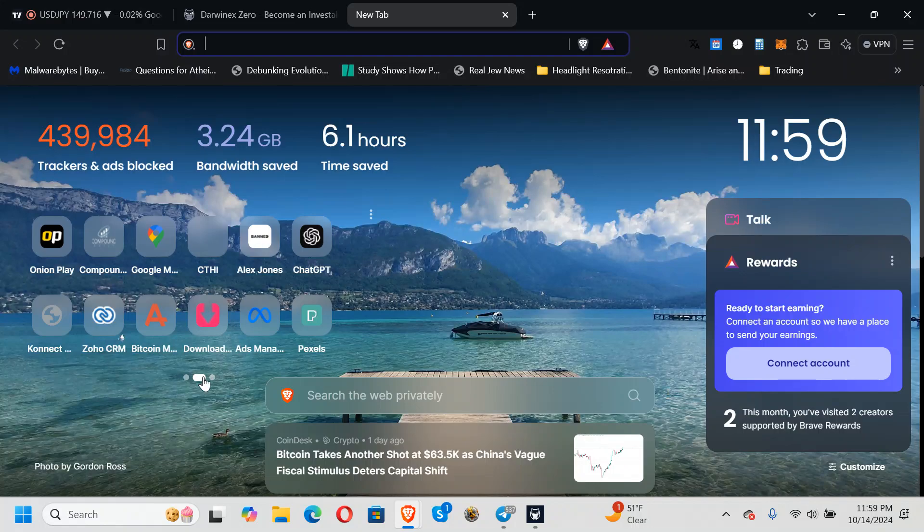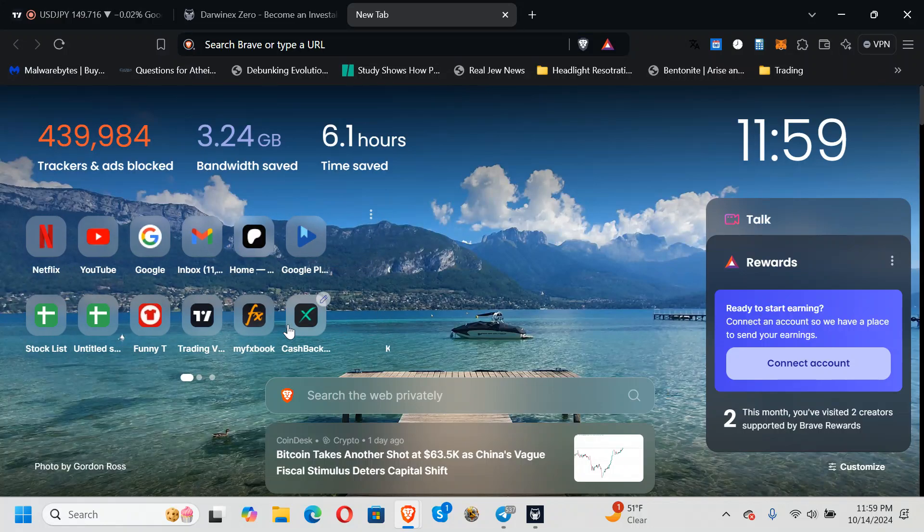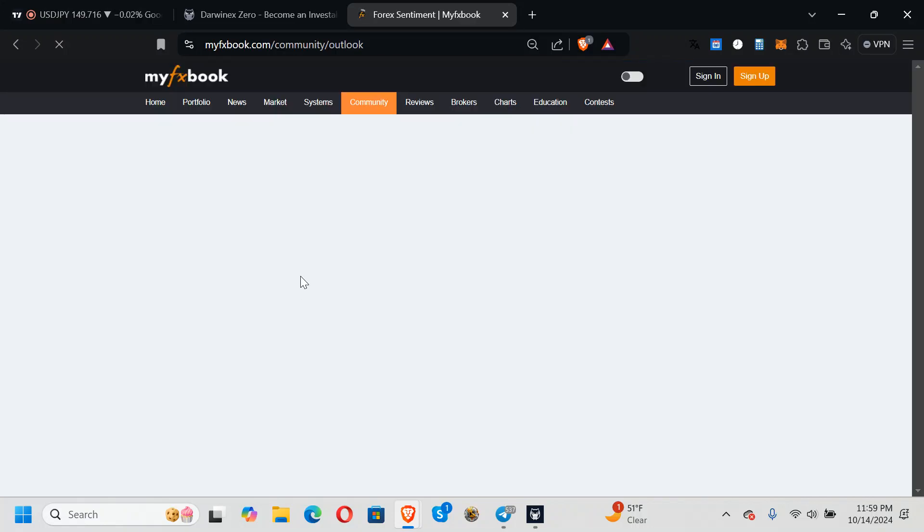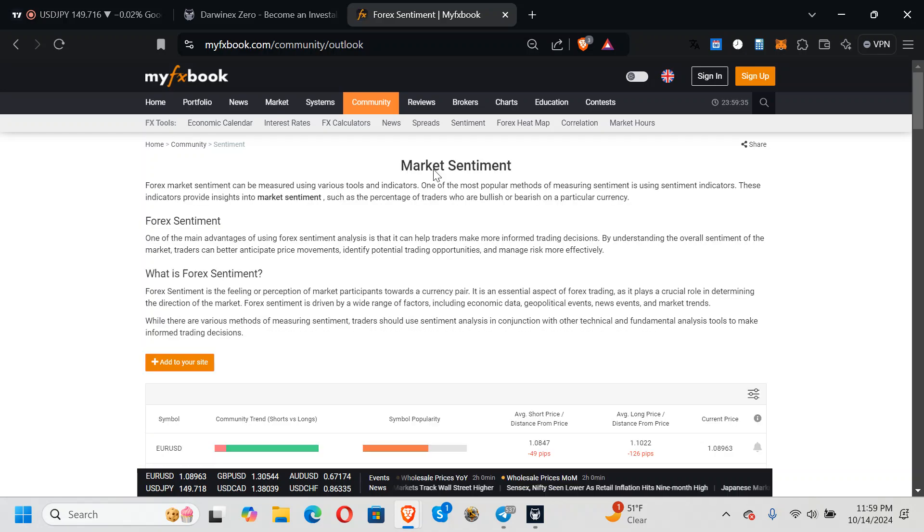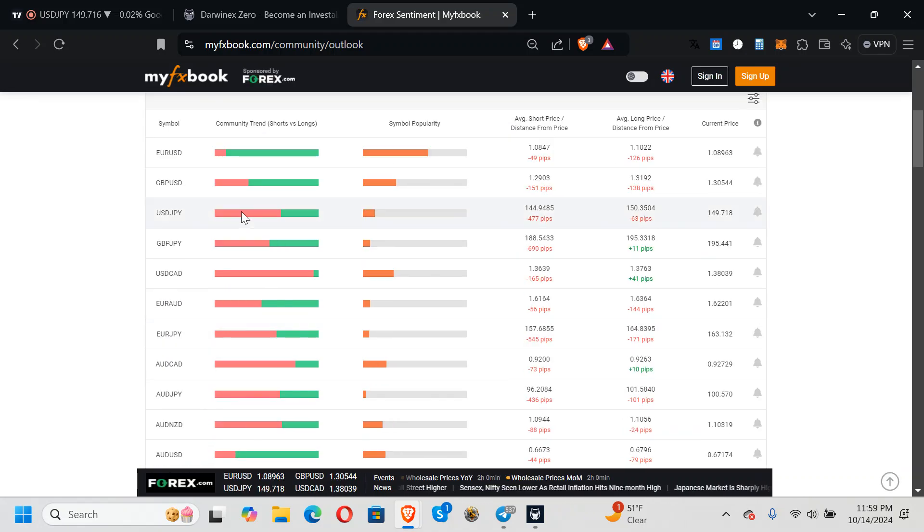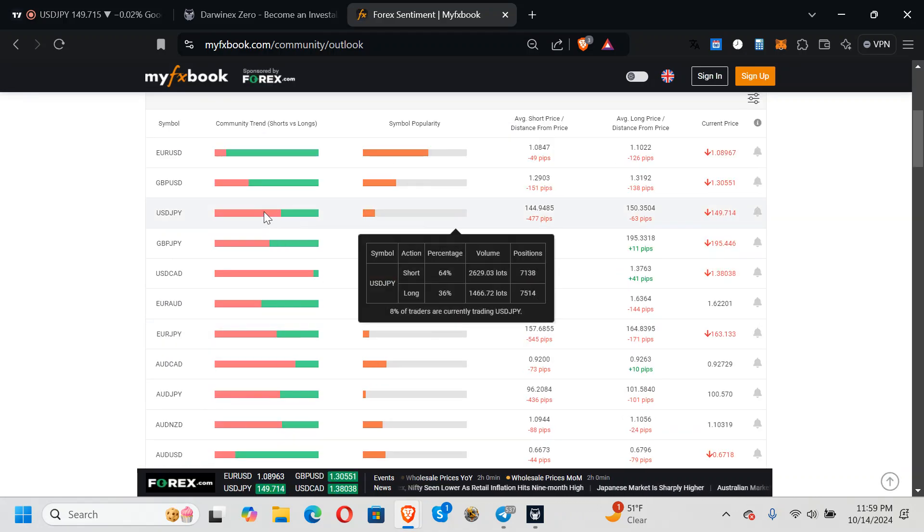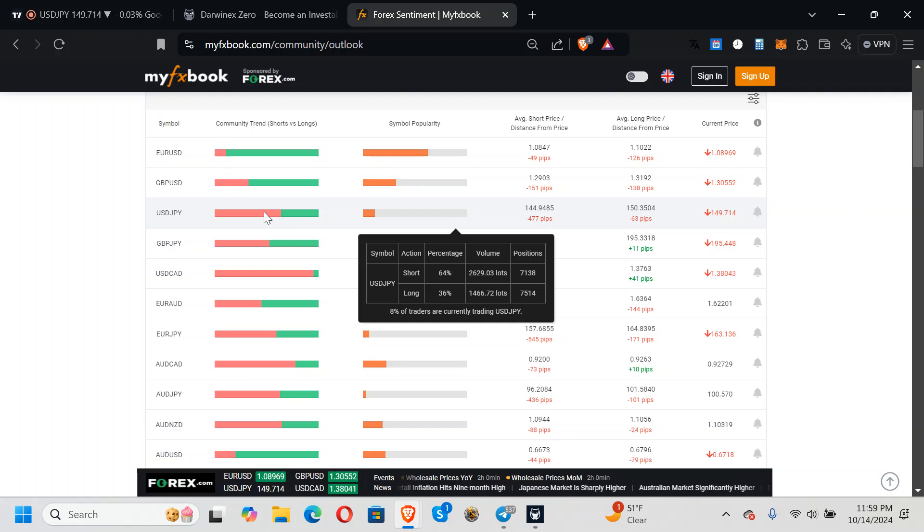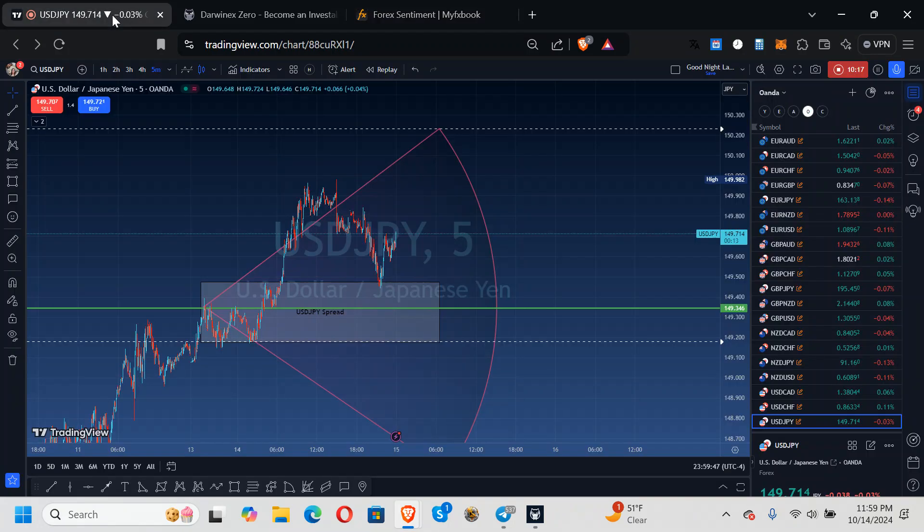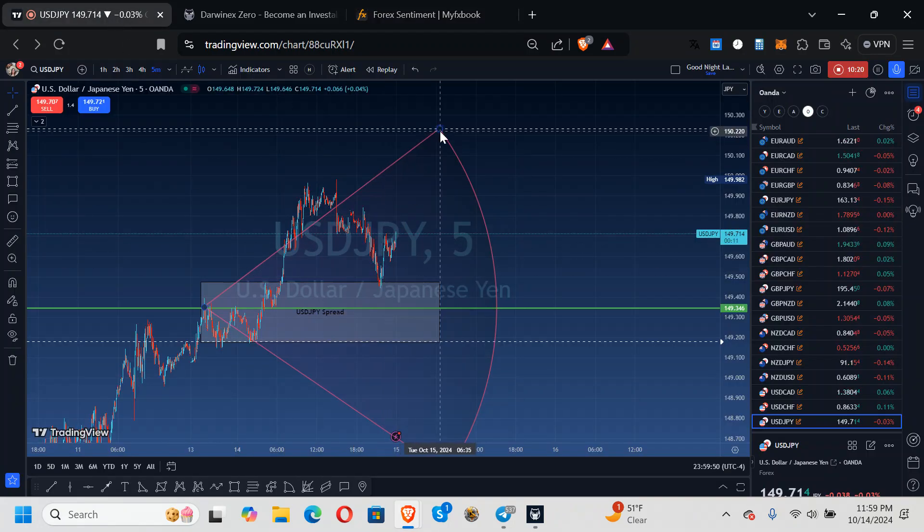USD/JPY is on the buy side, long 36%, short 64%. So I'm expecting this to bounce and to go to 70 on this side.